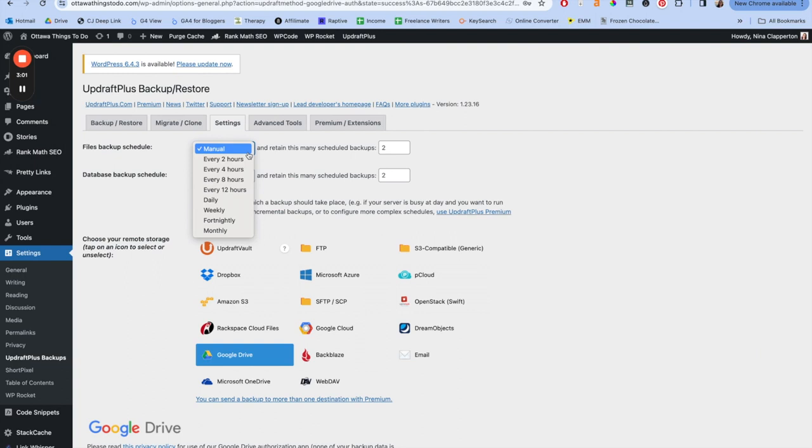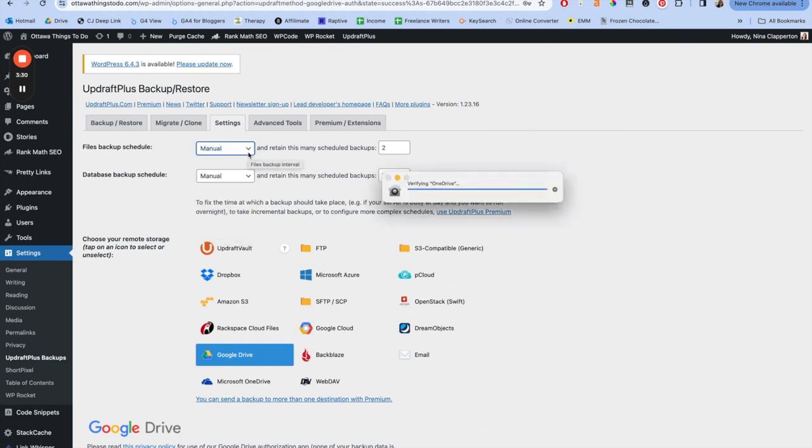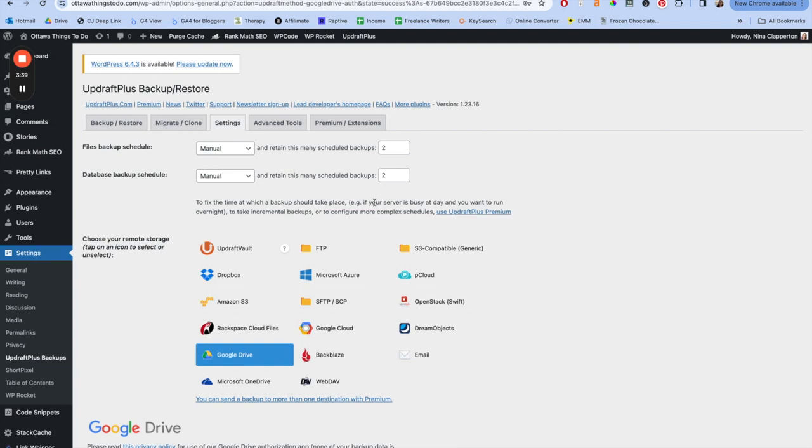So under the files backup schedule and the database backup schedule, you're going to want to select daily or weekly or fortnightly or monthly. Never select every few hours. You don't need it that often. I would recommend weekly or monthly, and it all depends on how often you're publishing and how many changes you're making on the regular, because we want to try and have the most up-to-date version of our site possible. I wouldn't really recommend daily. I just like that my host does it for me. I would typically say weekly is about as much as I would do, unless you're publishing 20 posts every single day. Now, most of us aren't doing that, so we're fine. Then you're going to select how many scheduled backups to keep. I keep two personally, and that is the default. That way you have two older versions ready to go in case something's wrong with one of them.